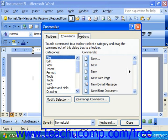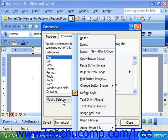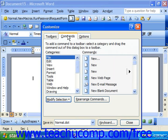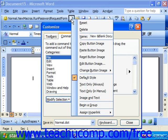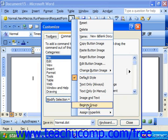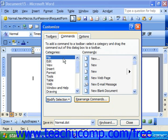Then you can either click the Modify Selection button, or you can simply right-click on that button. From the pop-up menu, click Begin a Group. It'll put a divider to the left of the selected button.